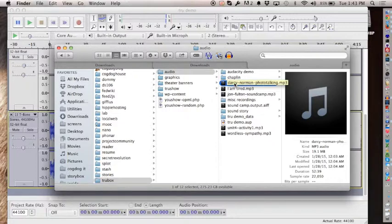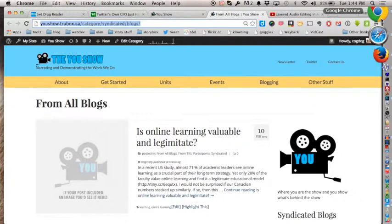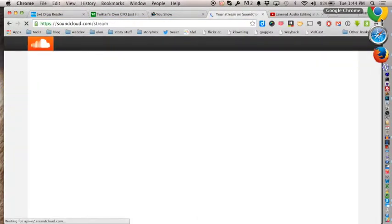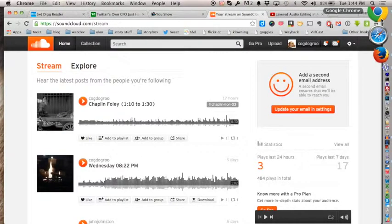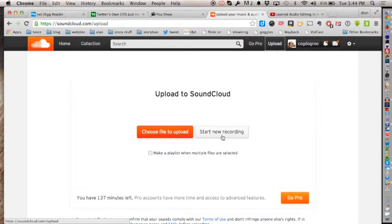SoundCloud is the next step for sharing what you've done. You have your SoundCloud account and you can import your MP3—that's fairly simple. You can also upload directly to WordPress using the media uploader and get a pretty nice embeddable player. SoundCloud makes sharing a bit easier. You can even record directly into SoundCloud if you want.